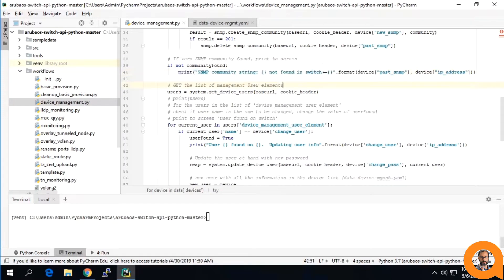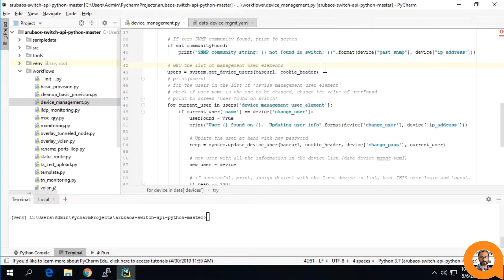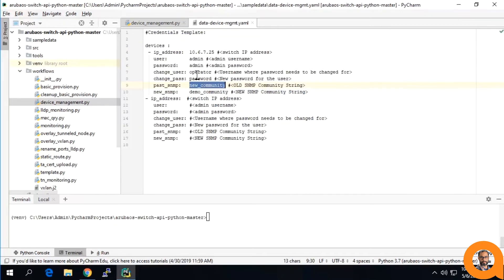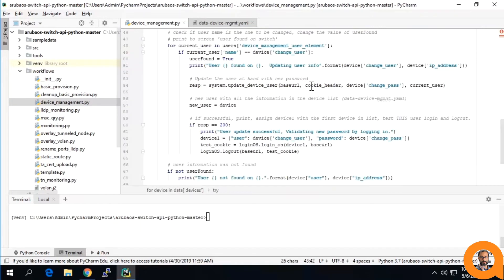The second part of the script will be getting all of the users first, then conducting a similar comparison with the users you have chosen and written down on your YAML file, changing their password to a new password.